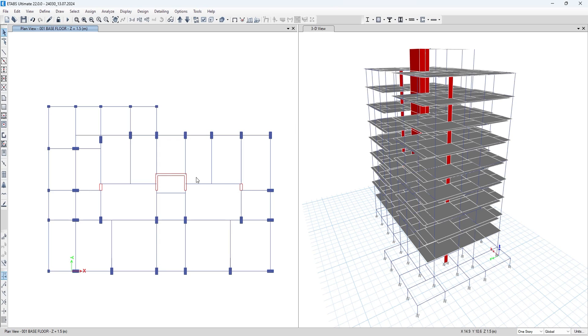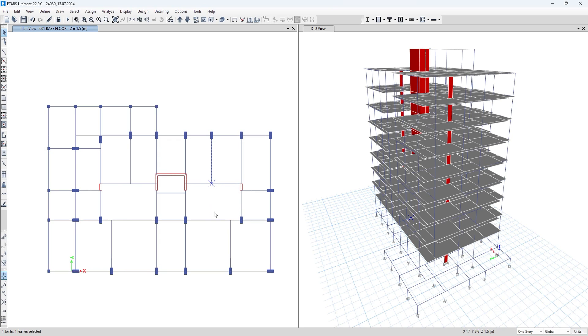To do that, you have to select the beam that you want to extend. You have to select the node from which you want to extend that beam.